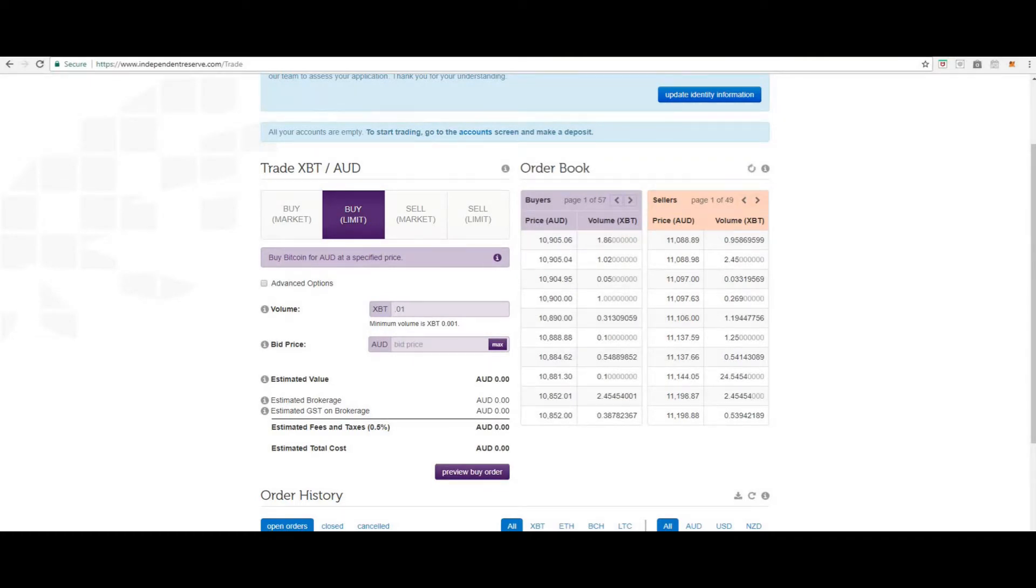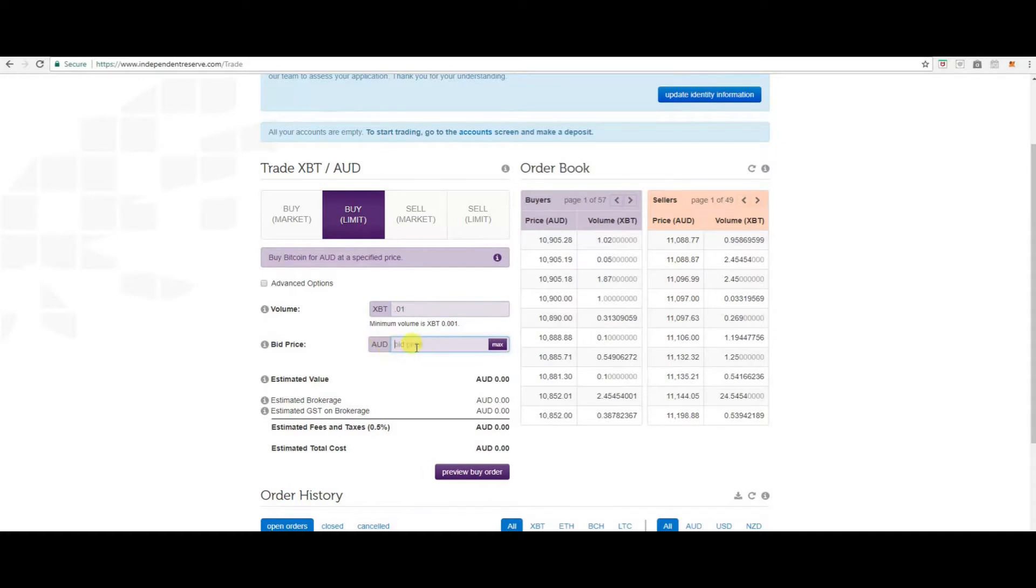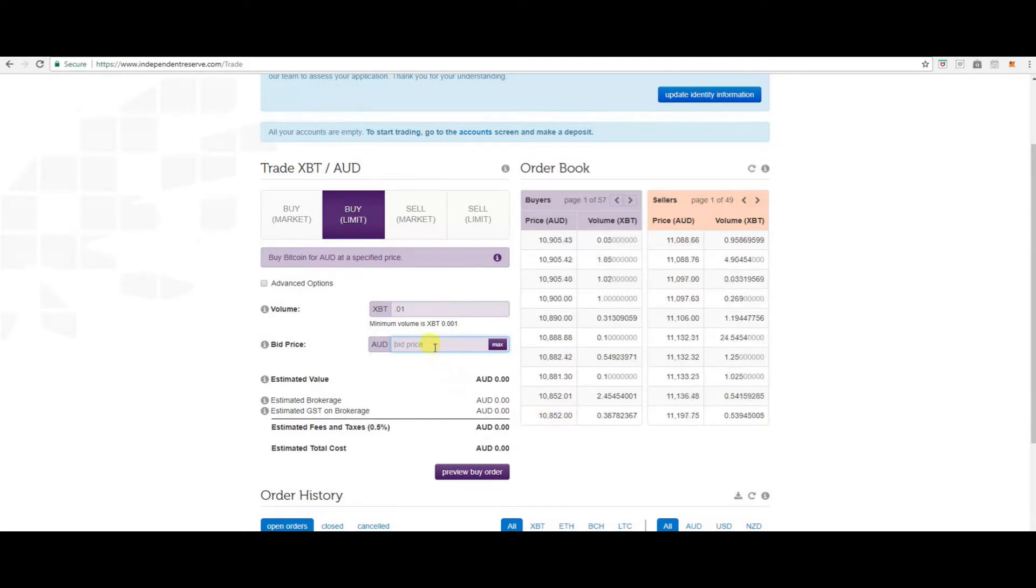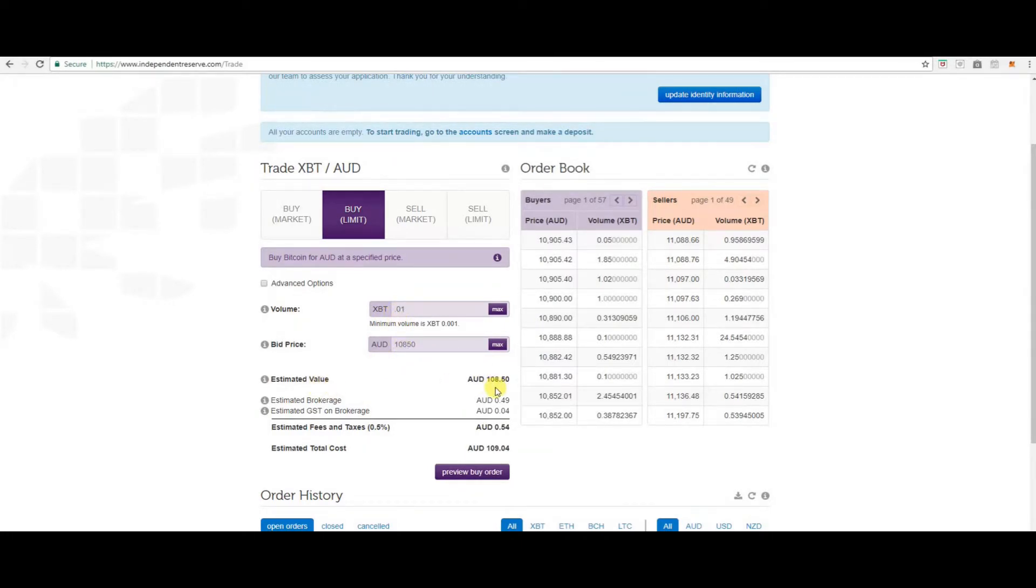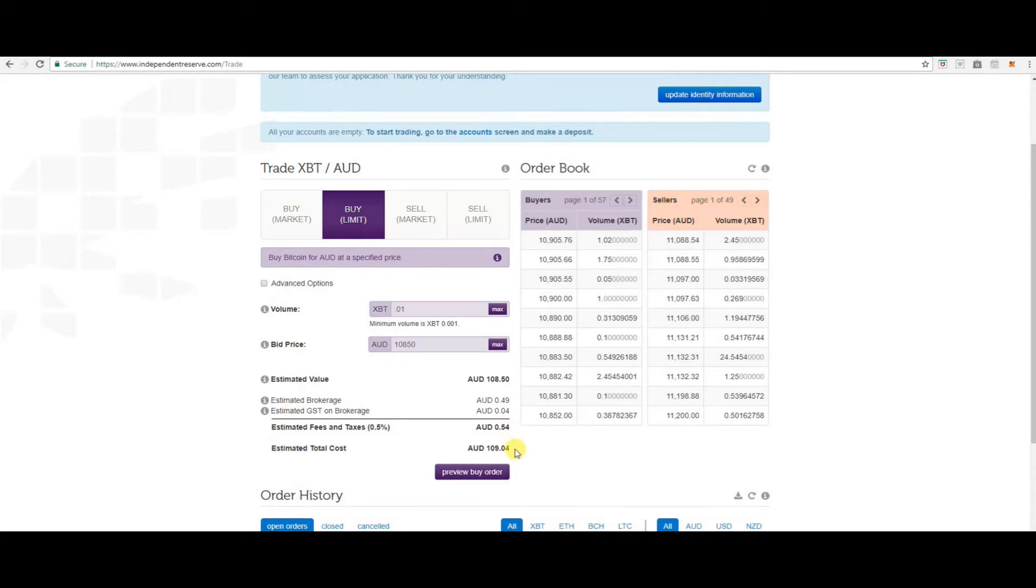So here you would enter the amount of Bitcoin you want and the amount of price you'd like to pay. So we can see here, let's say that we don't want to pay any more than $10,850. So to get 0.01 of Bitcoin at that price, it's going to cost us $108.50 plus brokerage and GST on brokerage. So our total price is here. We can preview our buy order and then just follow the prompts to continue.